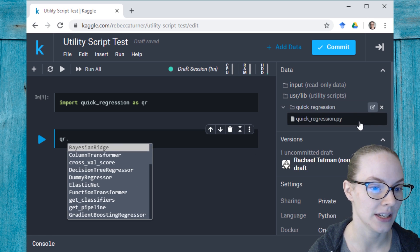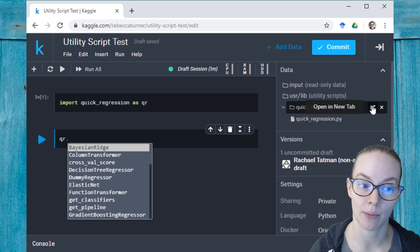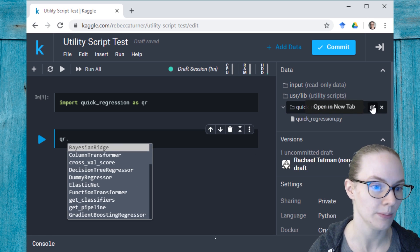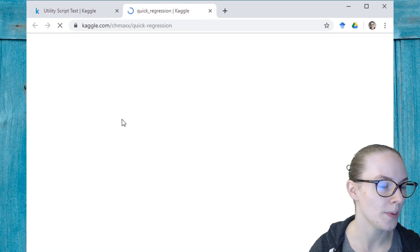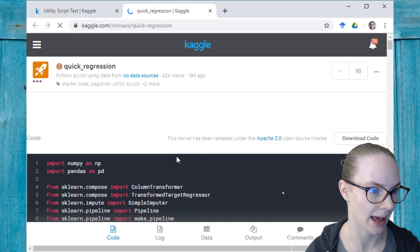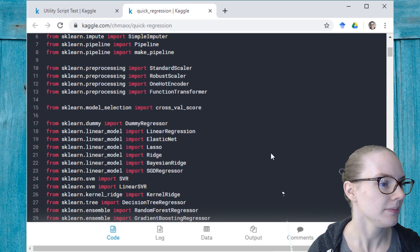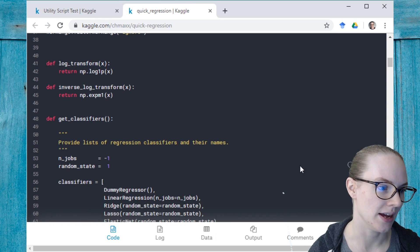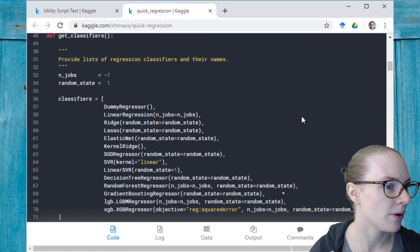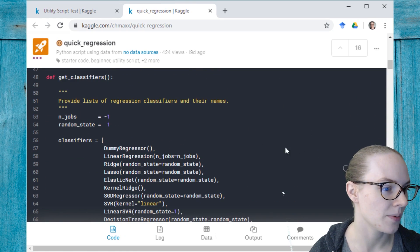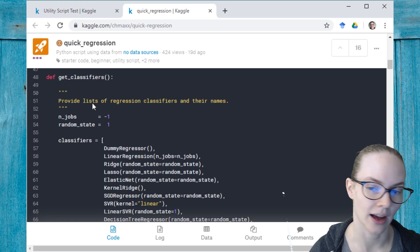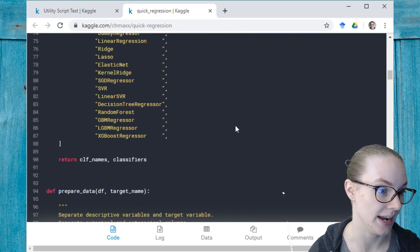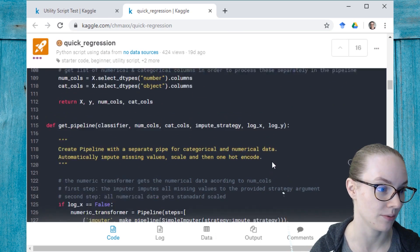And if I wanted to see a little bit more about what's going on in the utility script, I can open it in a new tab, take a peek, you can see all of the imports, and then here we have the code that I have imported and can run.